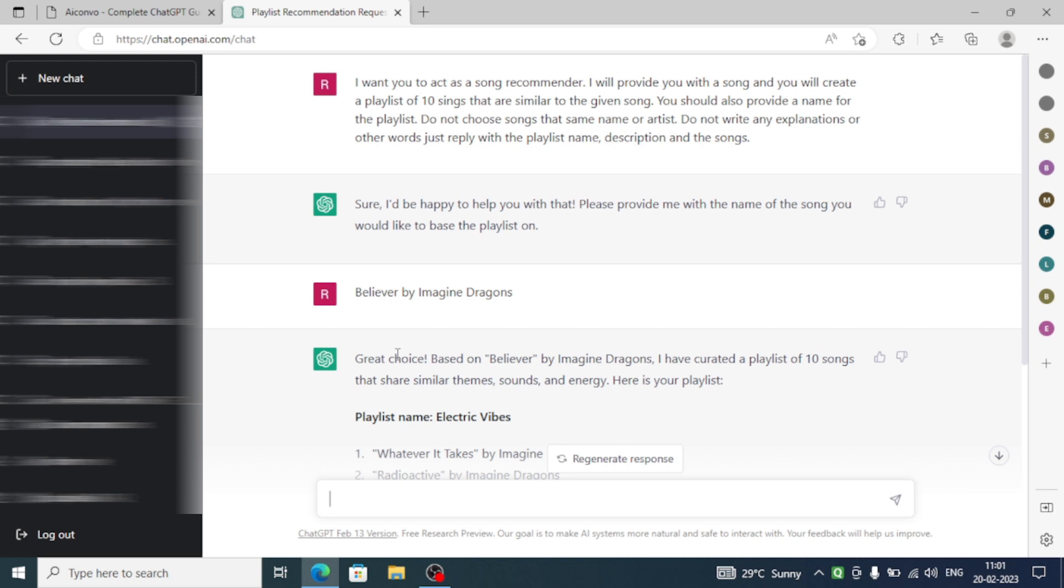We are going to tell ChatGPT one particular name of a song, and then ChatGPT will reply with a playlist that has the same theme.